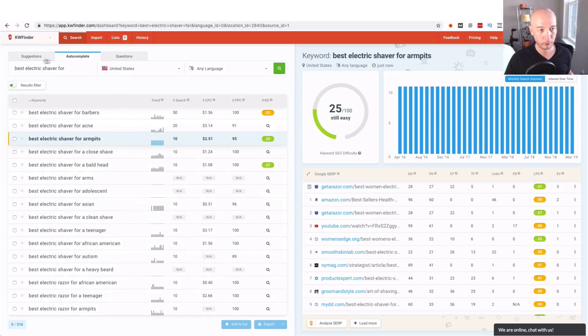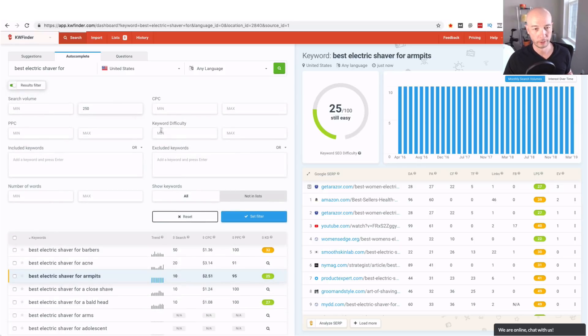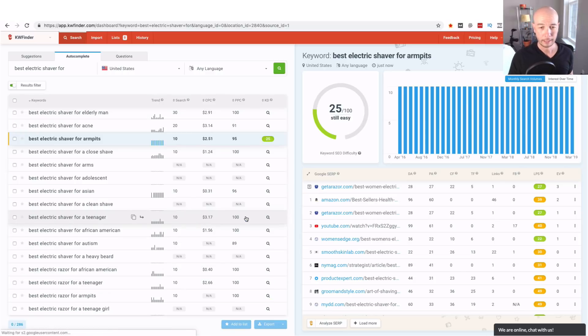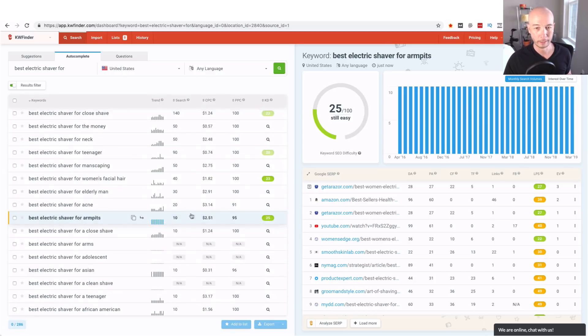Then you could come back here filter the results and say maybe a maximum of I'm just going to arbitrarily choose 25 but you could adjust it and then that will narrow down the results quite a bit.